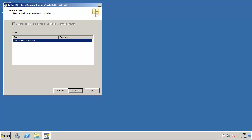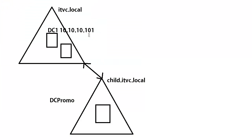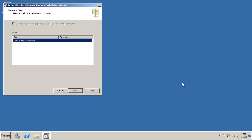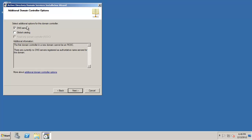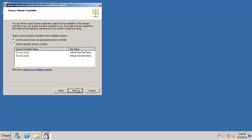Now all these guys are going to be together in the same site initially by default which is fine and we're going to install DNS and I'm going to go ahead and make this server a GC and we'll let the wizard choose the appropriate domain controller for the source domain controller.